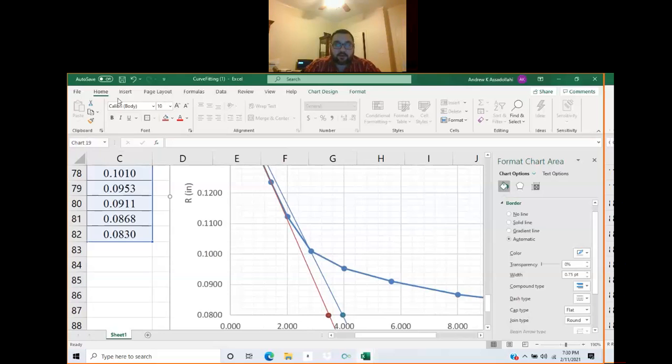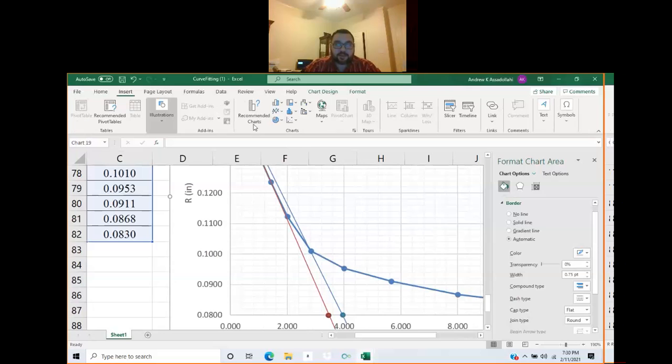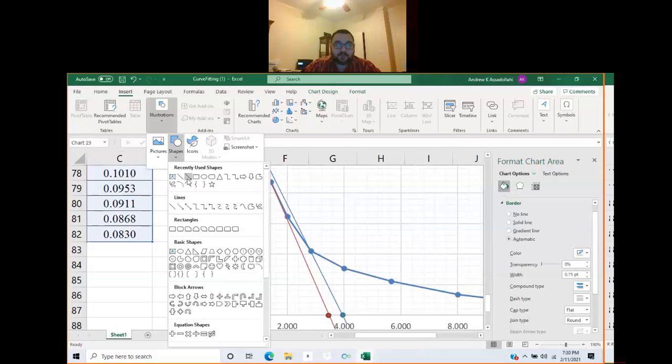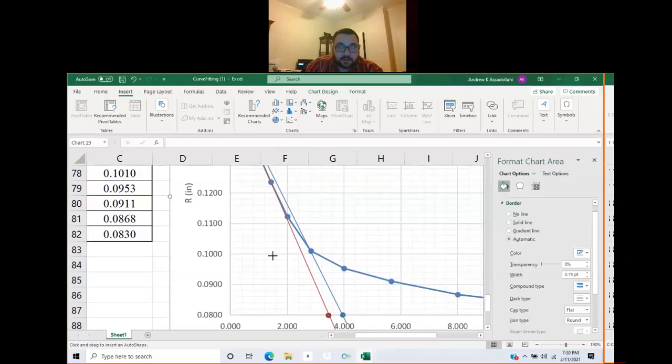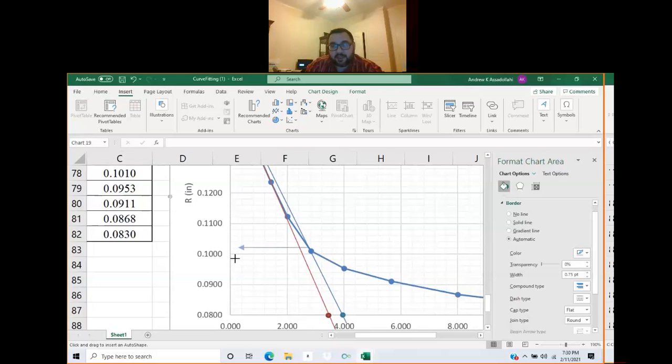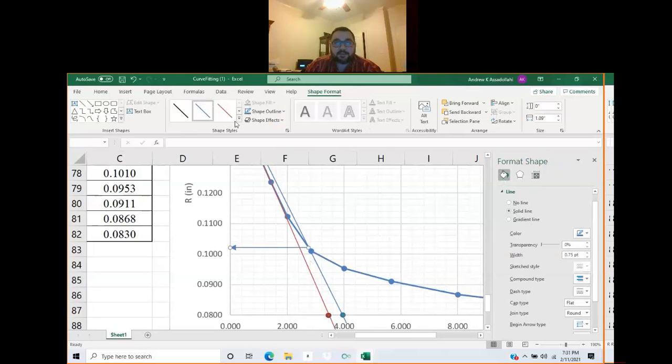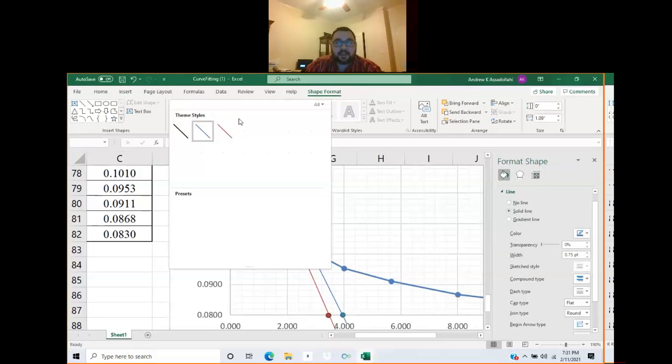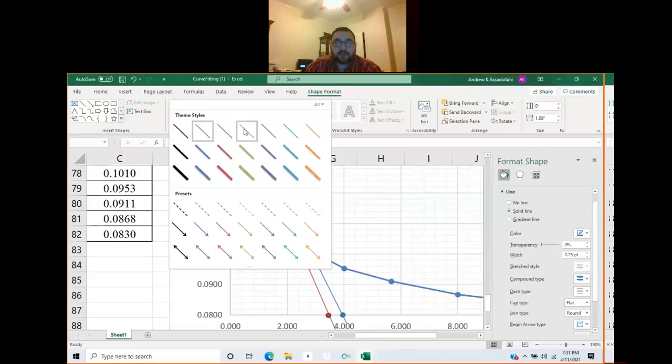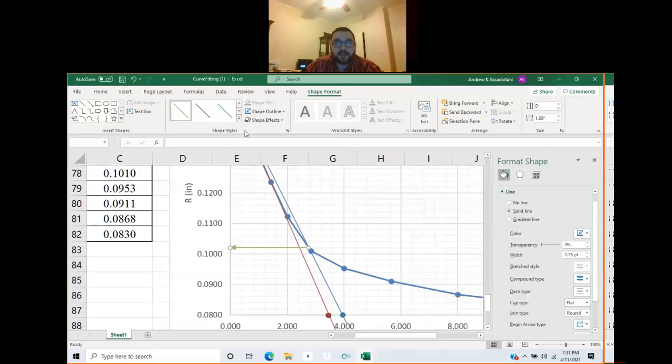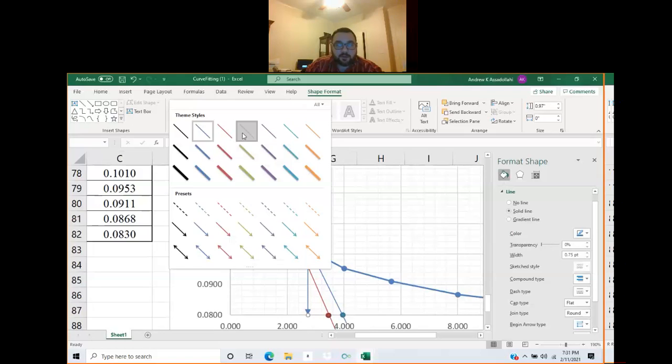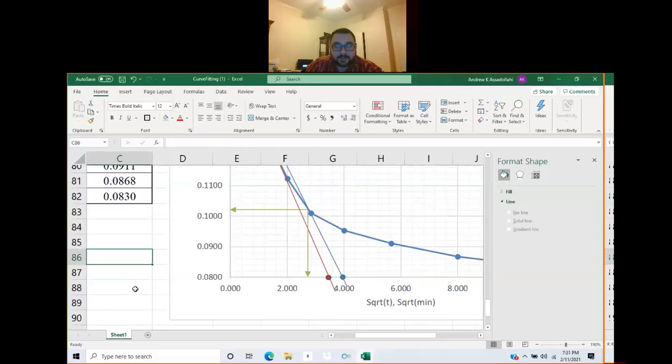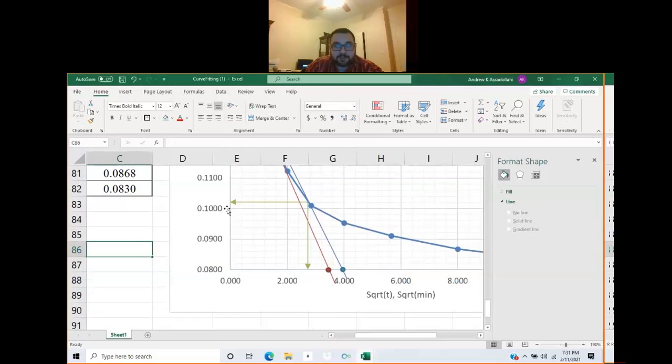Where this line intersects the curve of data points defines r90 and square root of t90. We have this intersection point right around here. I'll insert shapes, hit shift and drag it to the left to keep it horizontal, and do the same thing, hit shift and drag the arrow down to keep it vertical. I'm going to color coordinate here. This defines r90 and square root of t90 is down here.